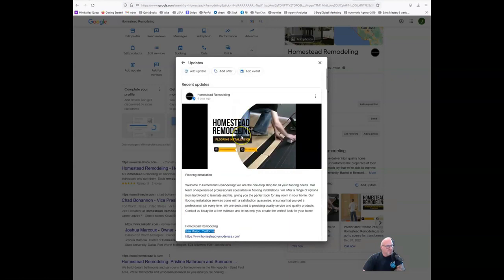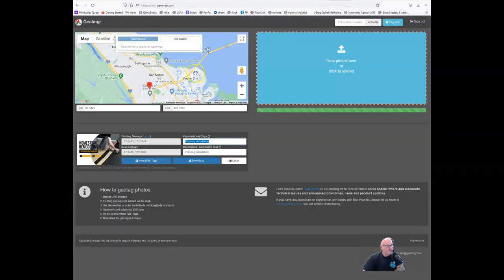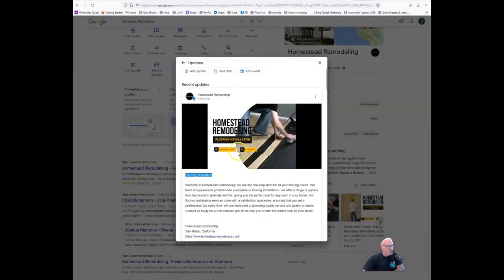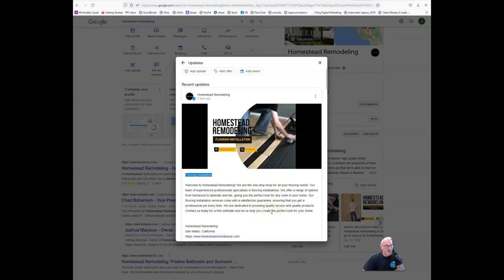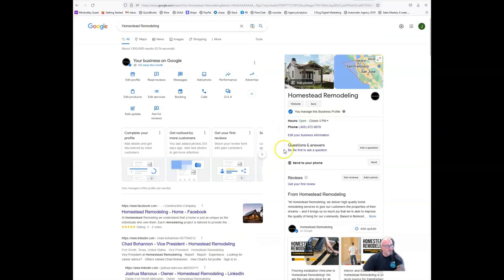So with consistency and repeated effort, this is how you're able to tell Google Maps that yes, I do flooring installation and I do that flooring installation in this particular area. With enough posts like this, targeting a certain keyword for certain areas, you're going to start ranking better for those keywords in those areas. This is one trick that we use, but it's the dominant one.